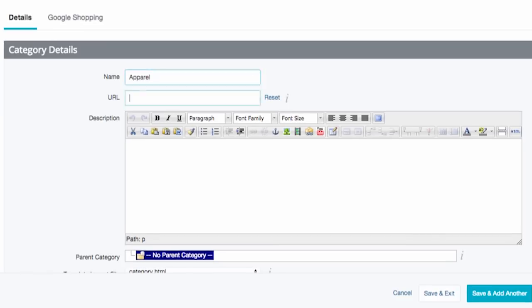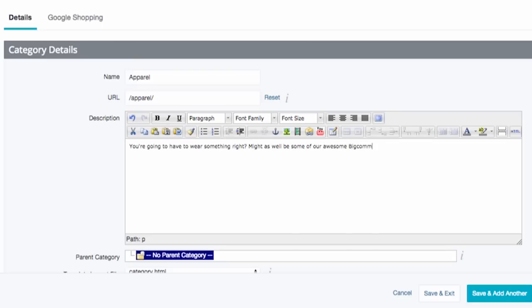The category URL will auto-populate for you, and yes, this is search engine friendly. Next, provide a description. Although not every design theme will make this description visible to your customers, it will help your SEO, which we'll talk about later on in BigCommerce University.